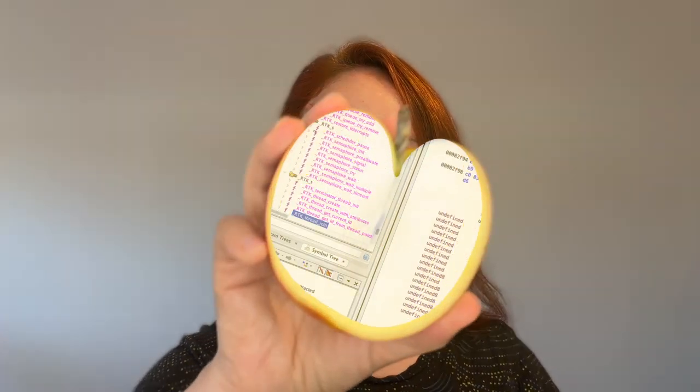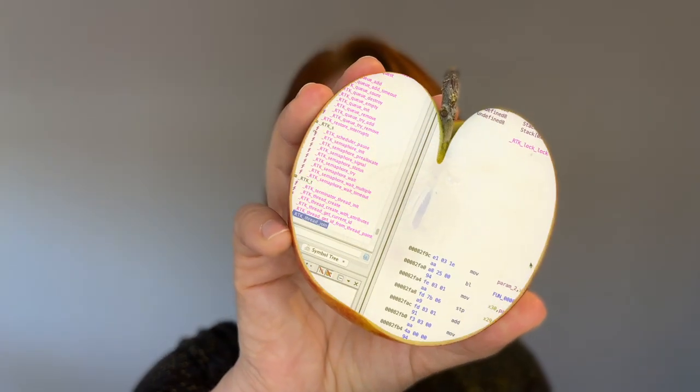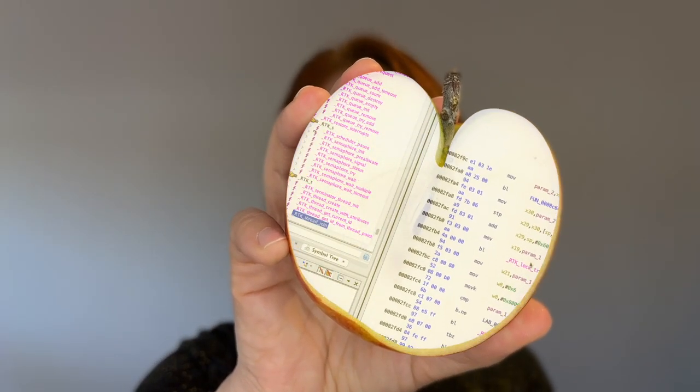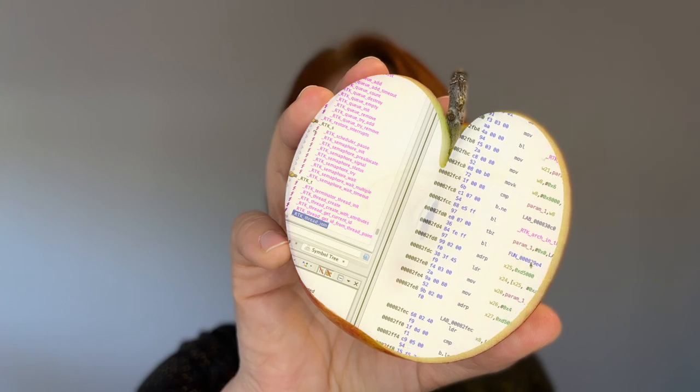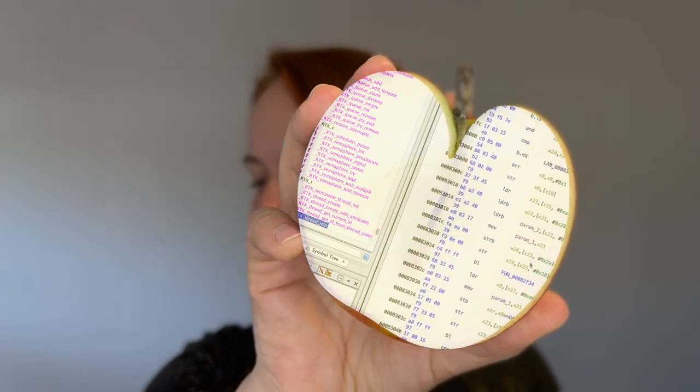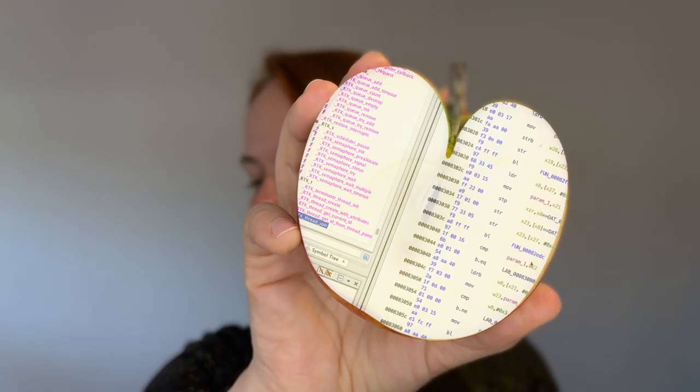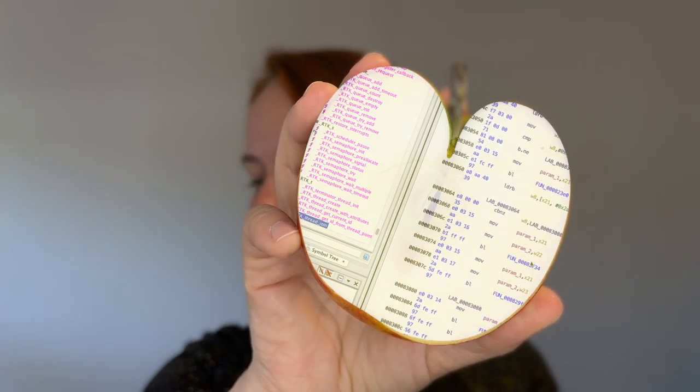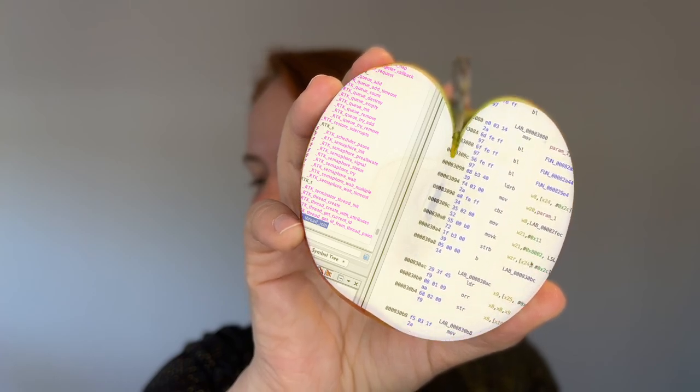Hey nerds! Be careful this Halloween because Apple might have forgotten some symbols within RTKit OS. Even though you've never heard about Apple's RTKit OS, it's actually Apple's most widespread operating system.